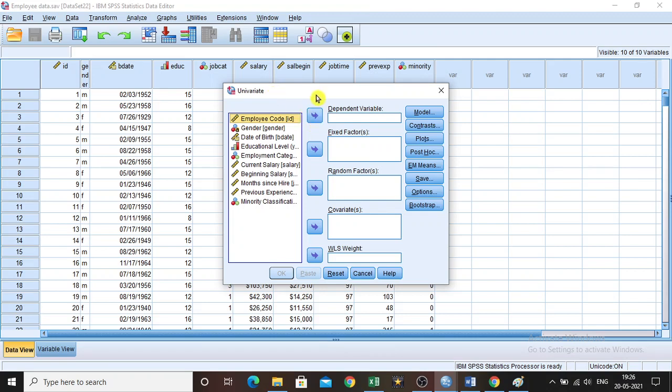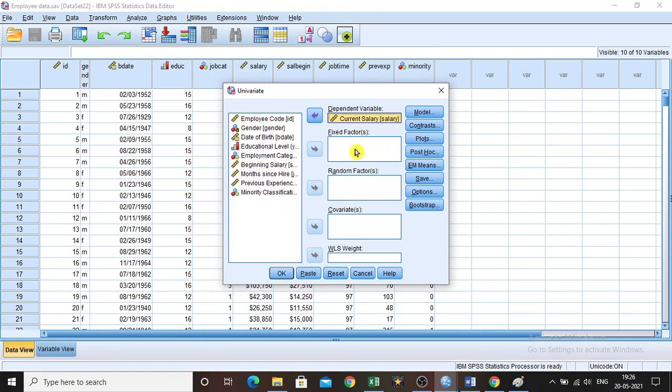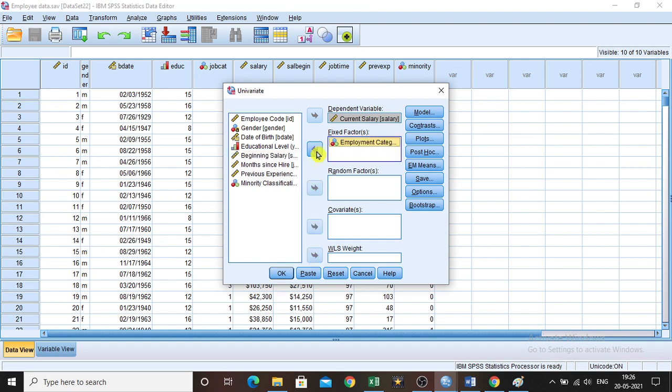Then you will get this window. Here we have to select the dependent variable and the fixed factor. The dependent variable is current salary, and the fixed factor will be the employment category.